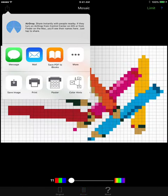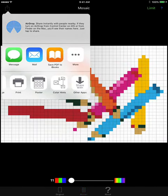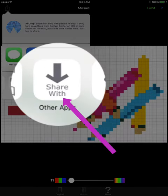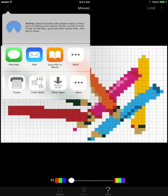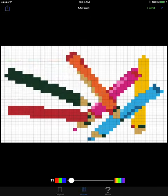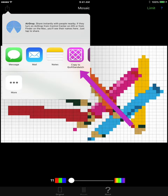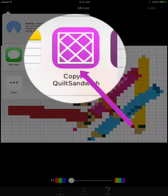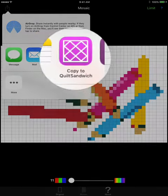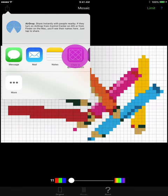And there down at the bottom it says share with other apps. So I'm going to tap that and you can see where it says copy to quilt sandwich. Let's go ahead and tap that.